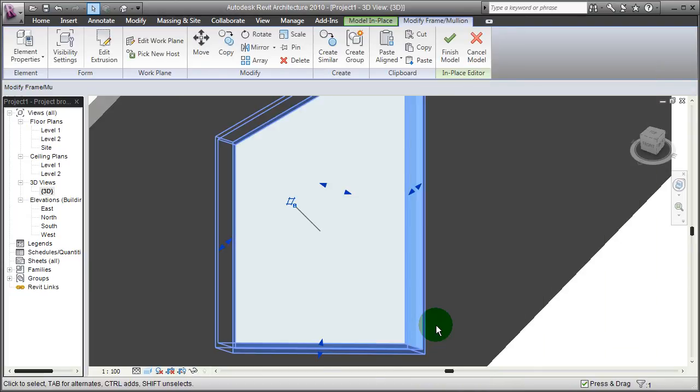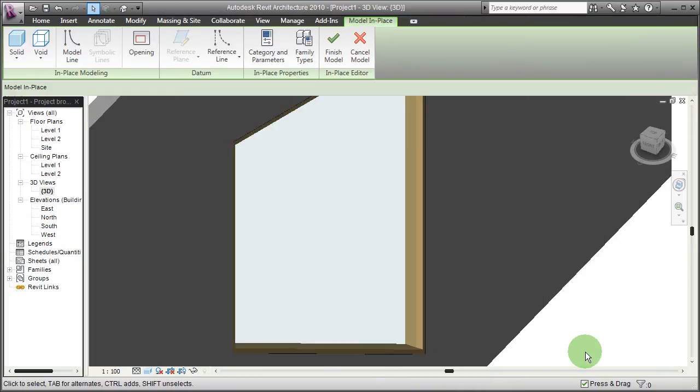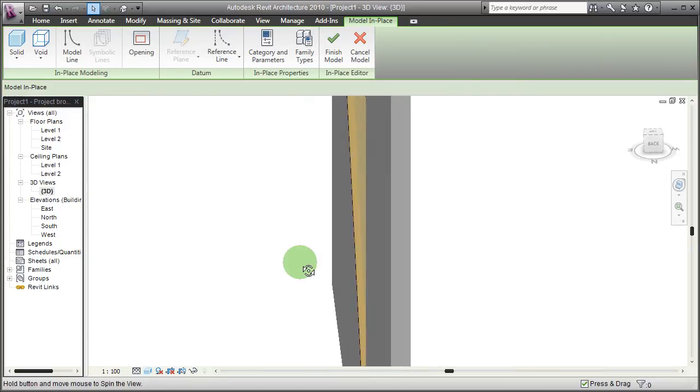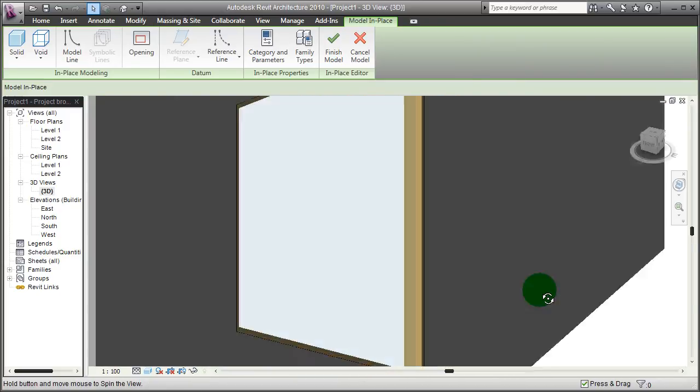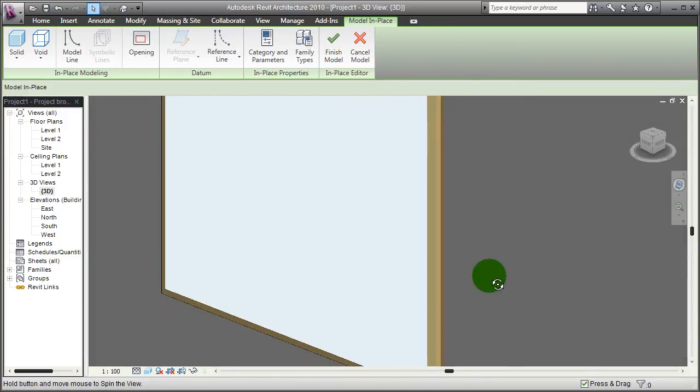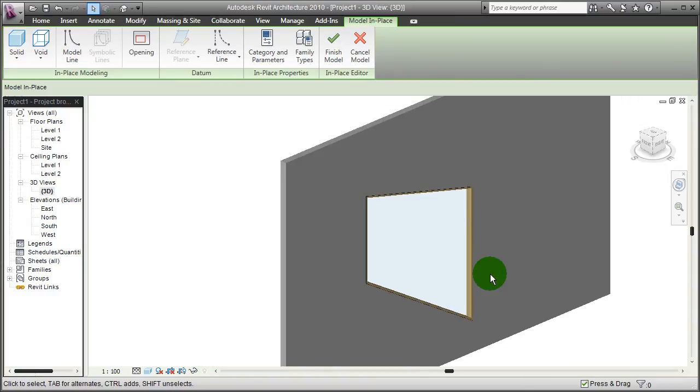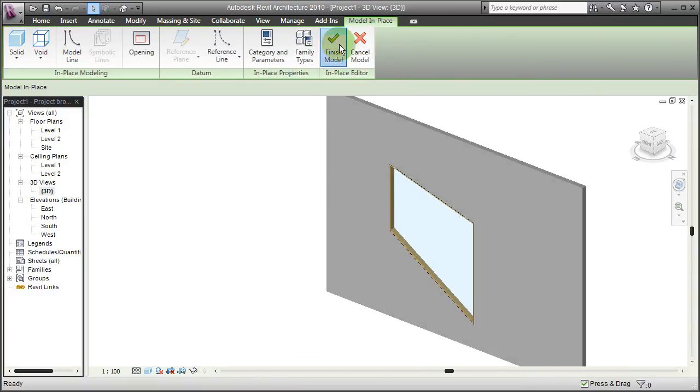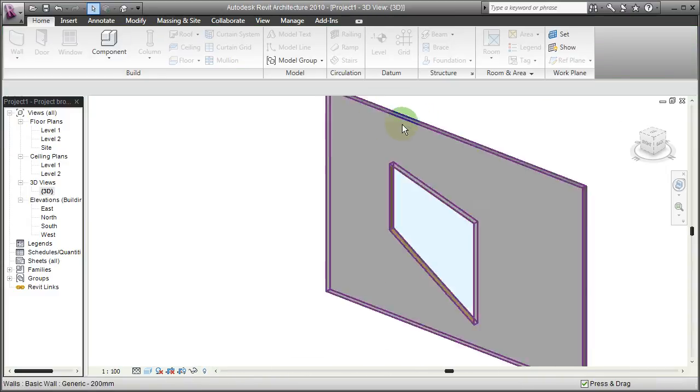And now I've got this wooden looking frame and a transparent pane which concludes custom-made windows. Finish model.